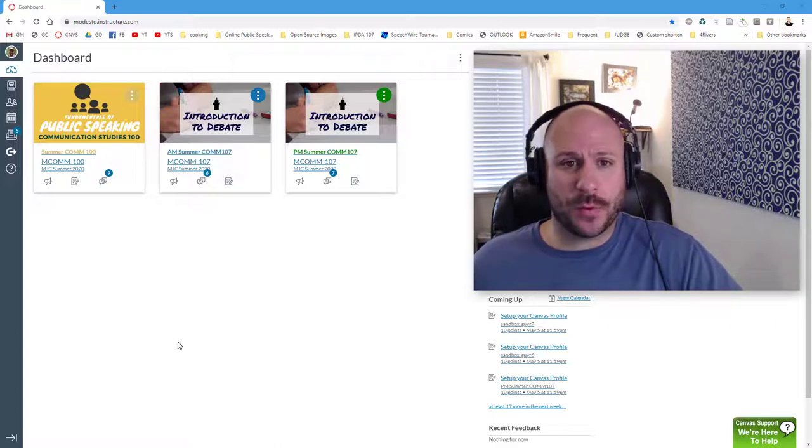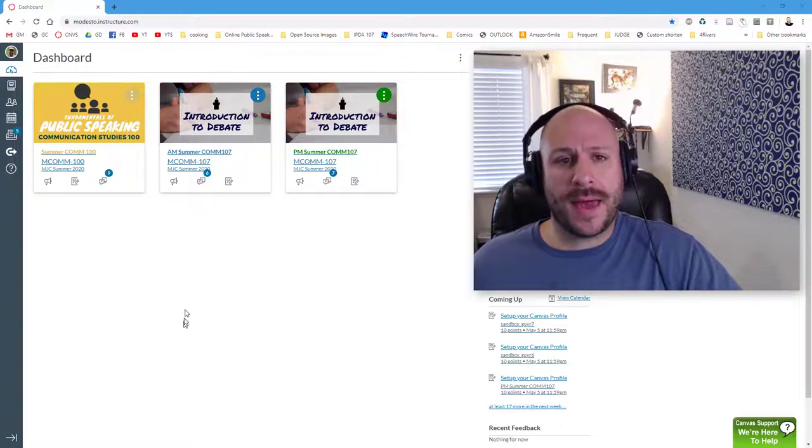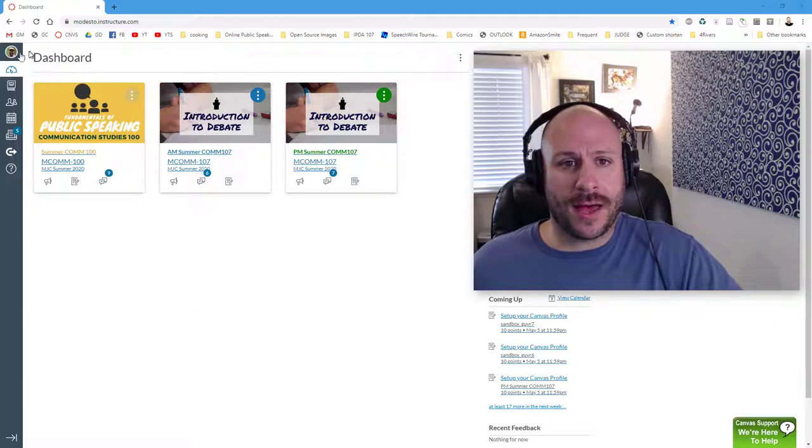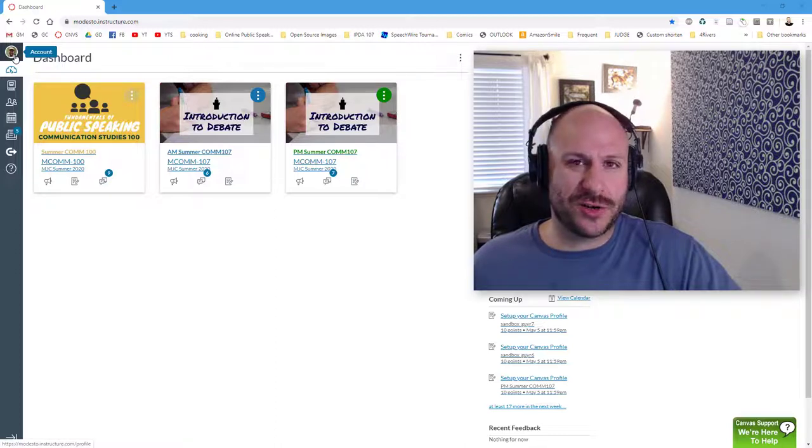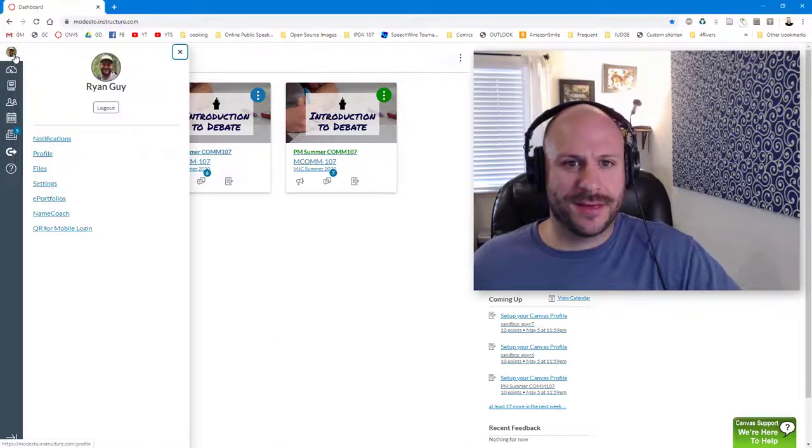So from your Canvas dashboard you want to go ahead and click on your account photo in the upper left hand corner. It's the little circle that should have your picture in it.